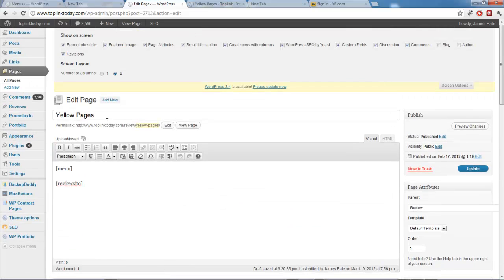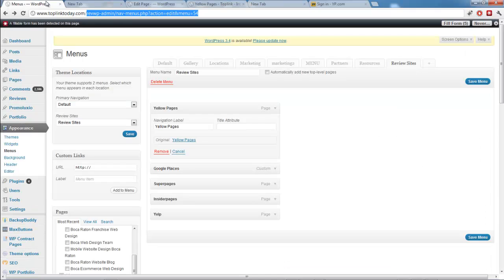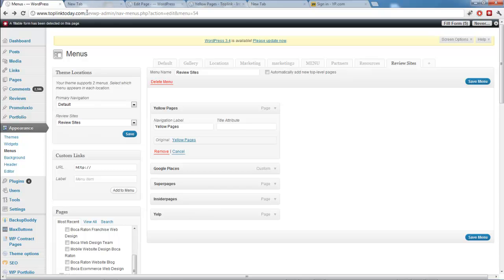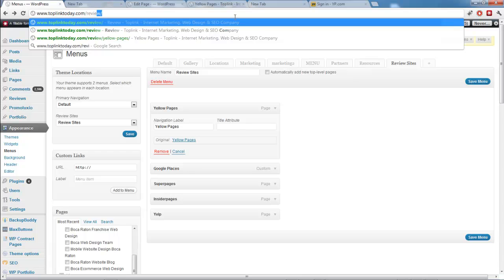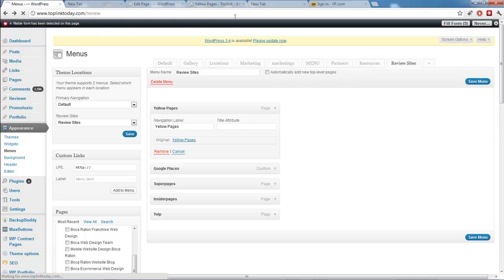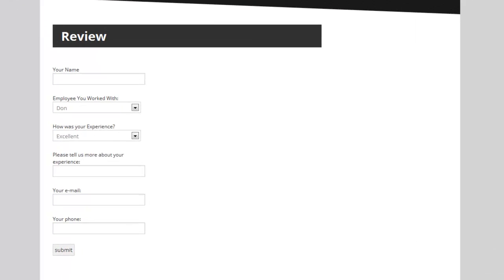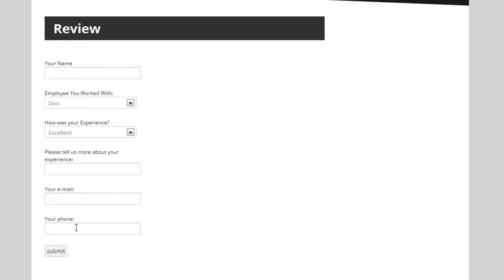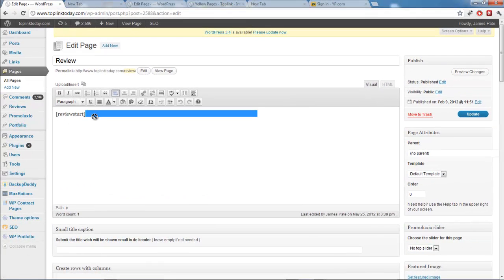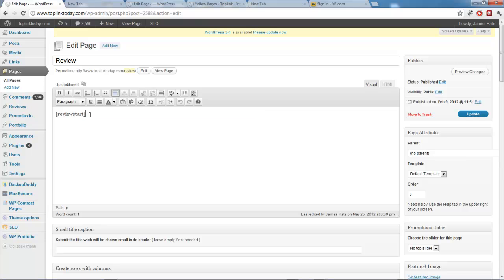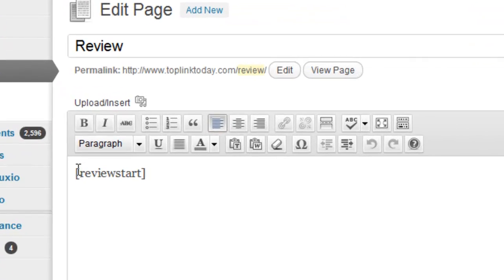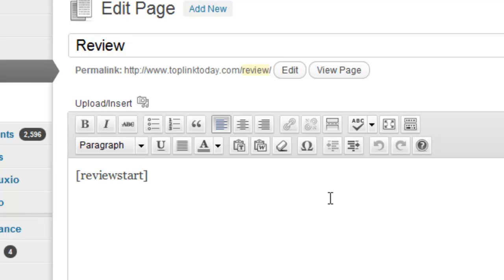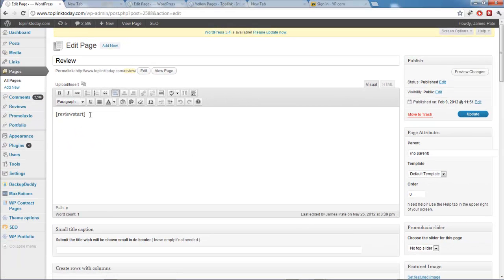So you do that for every single one of the review sites that you want to show up. Now after you have finished that, you add these review sites into here. And then if you want to use the form, so I made a page review where I put this form here. And if you want to use that form, you use the shortcode review start. So this review start shortcode just inserts the form. And that's all you have to do for that.